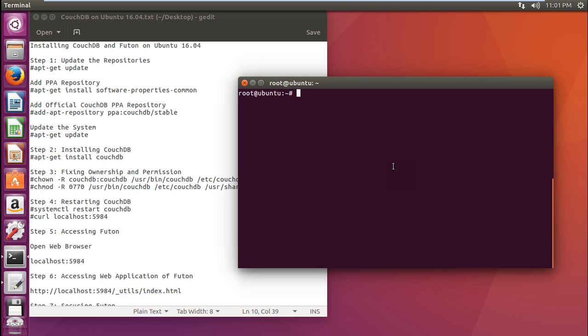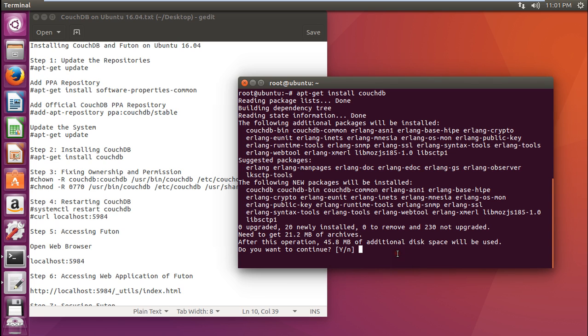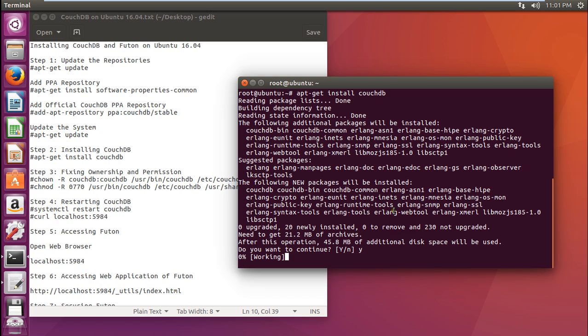Now we have to install CouchDB by issuing this command: apt-get install couchdb. Let's press enter. You can see that it is about 21.2 MB of download size and will take about 46 MB for the disk space to be stored. Let us press Y and enter. With this, CouchDB will be downloaded along with its dependencies - Erlang, Erlang crypto, Erlang public keys, Erlang web tool. Everything will be installed using this command.